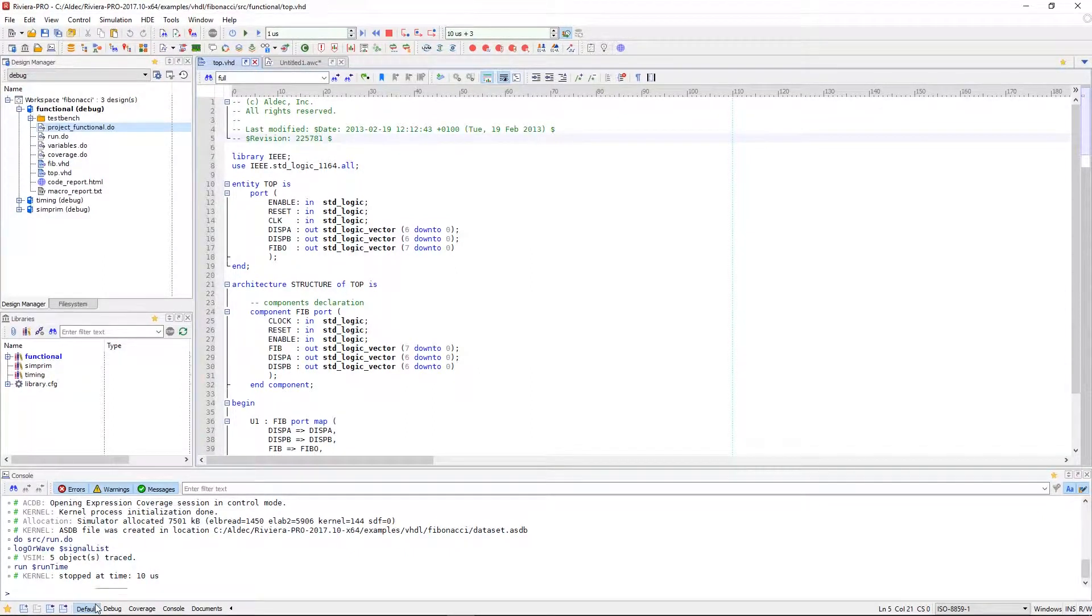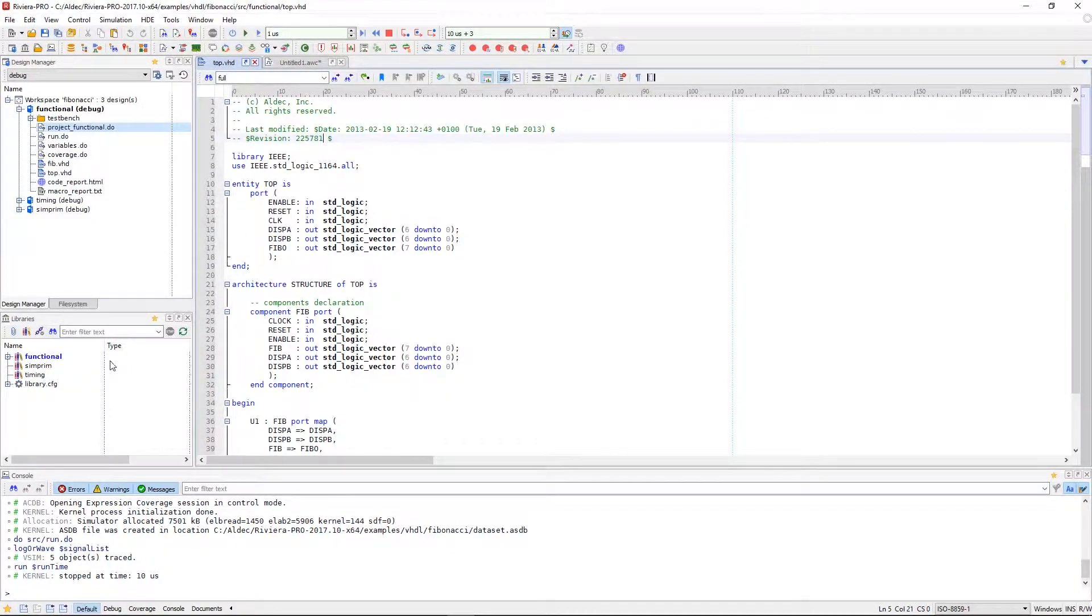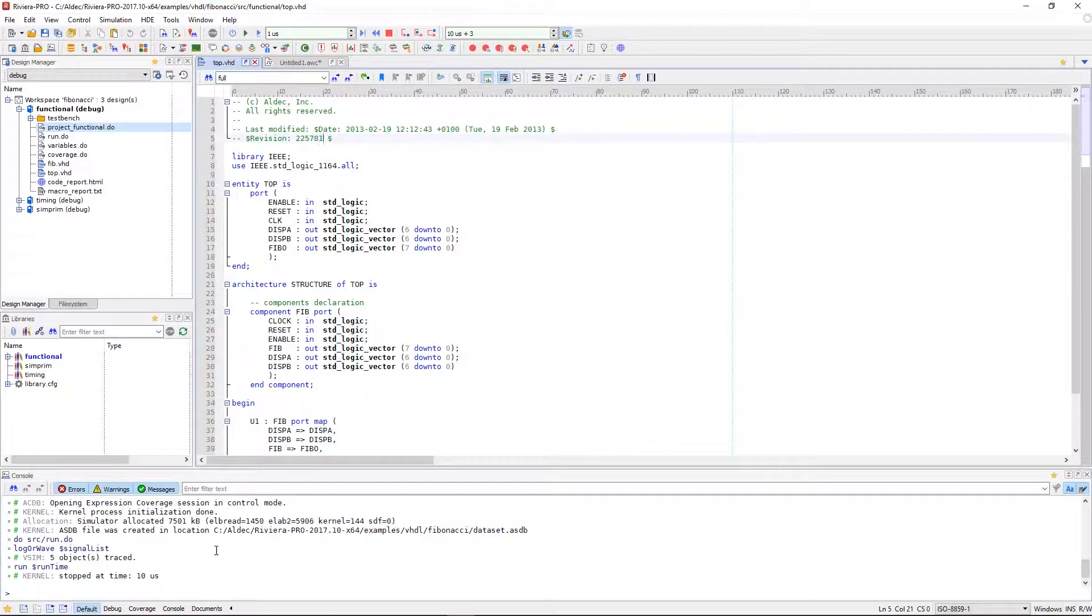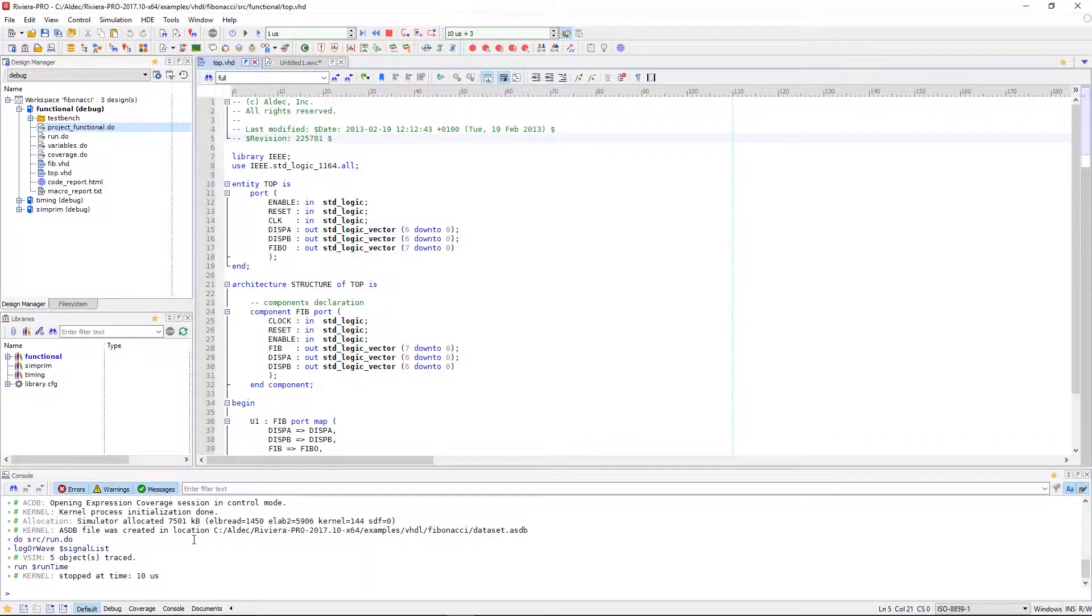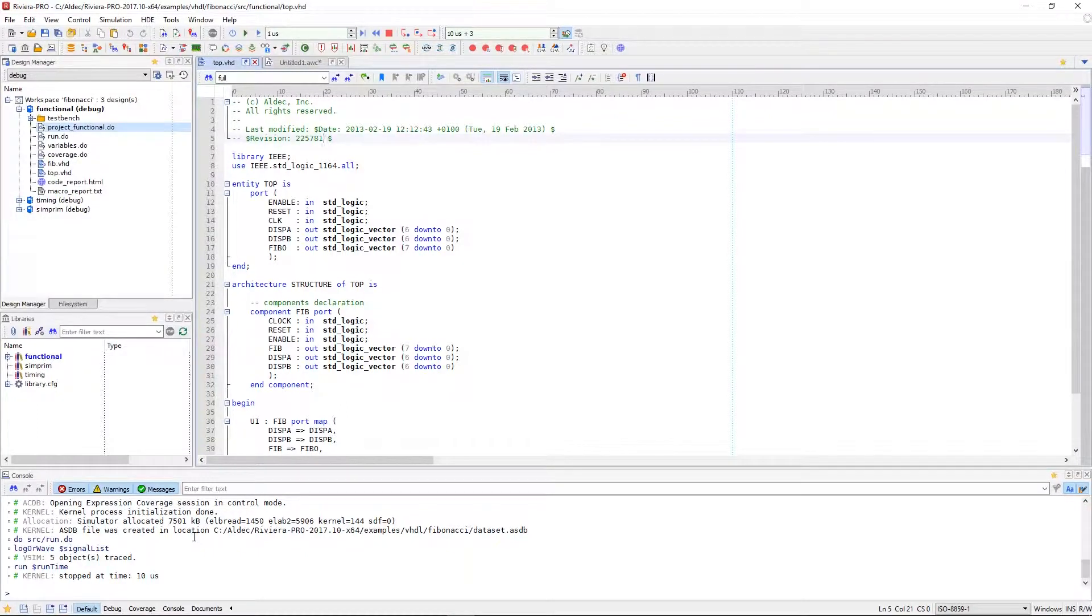We're currently in the default perspective, which is composed of the editor, design manager, libraries, and console. It is these windows that will prove most useful in the beginnings of your design when you're first building your workspace structure and editing your HDL code.